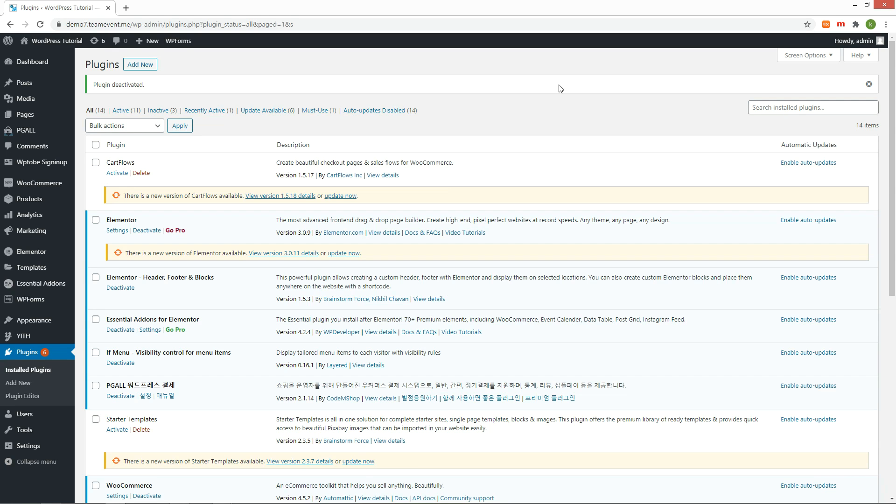Hello! Welcome to my WordPress tutorial channel. I'm going to introduce the WooCommerce checkout field editor.